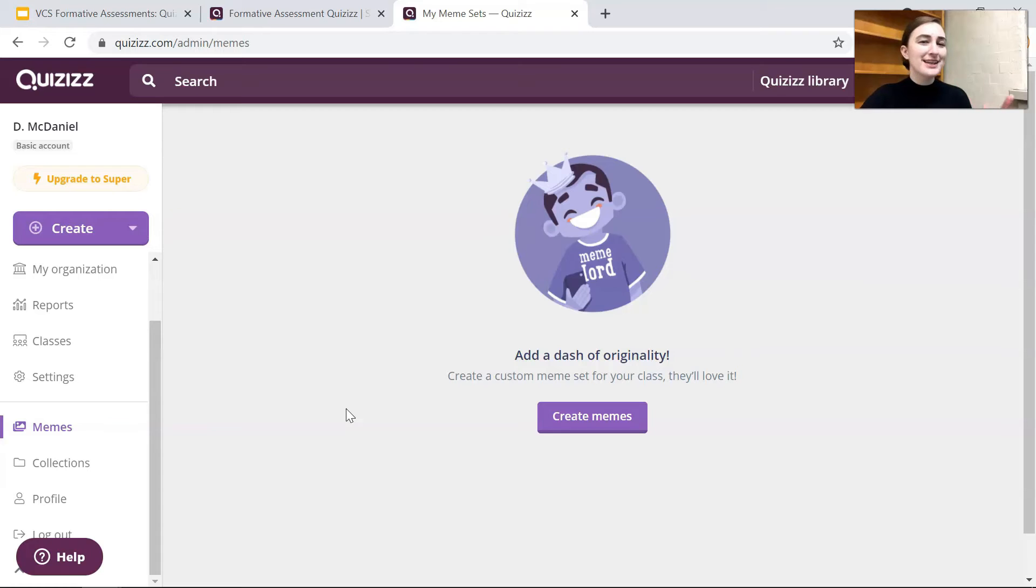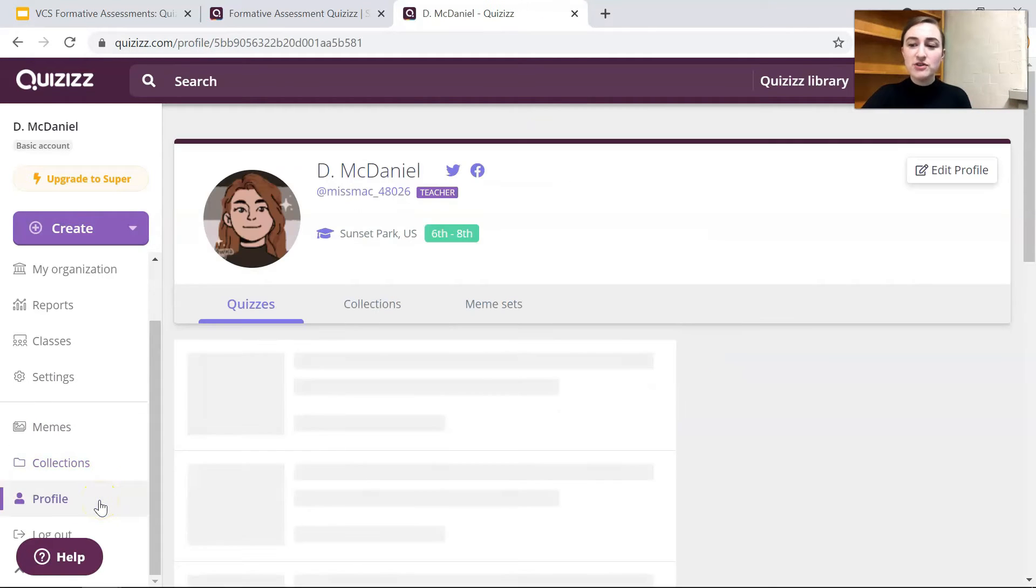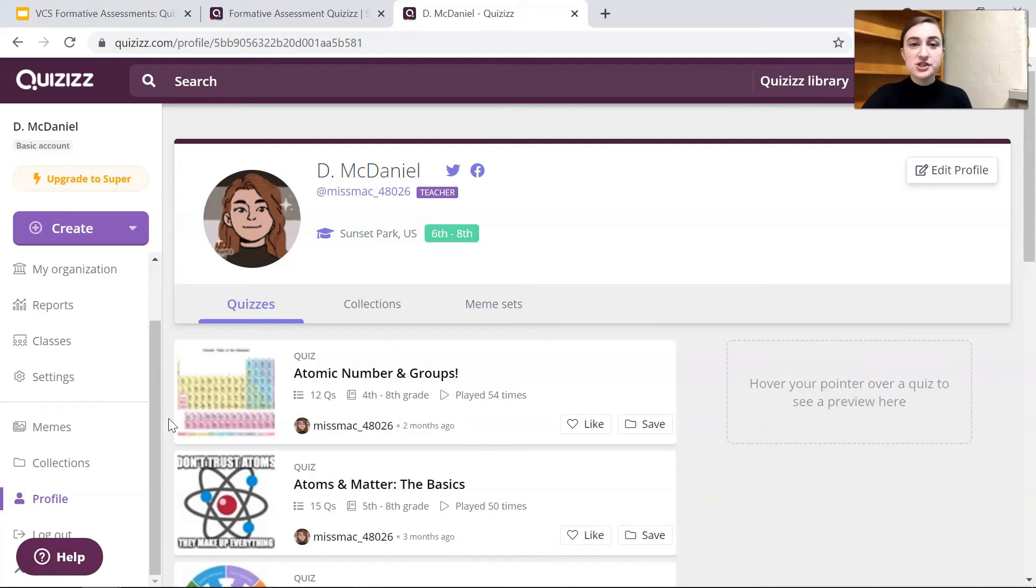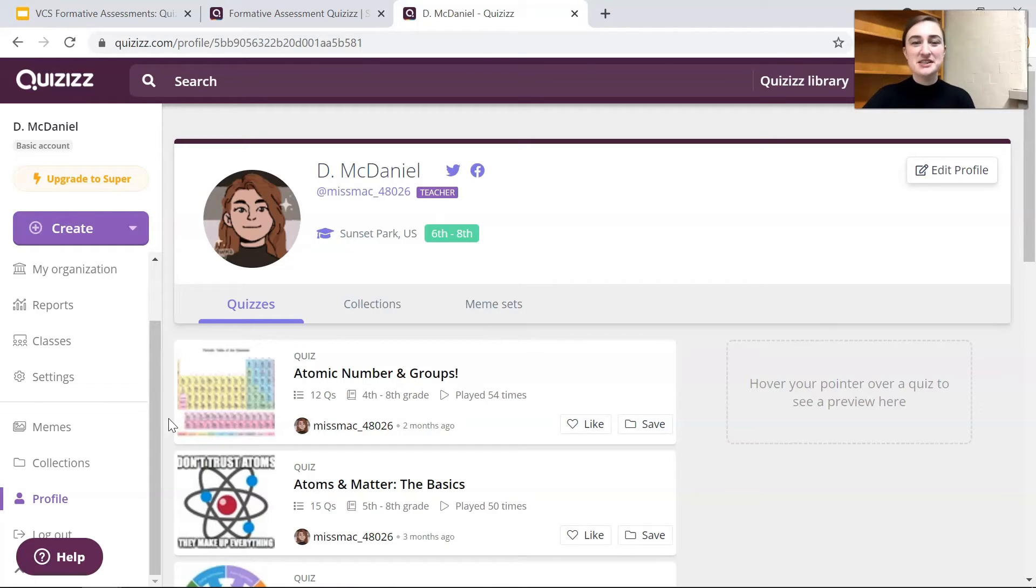We'll get into the memes a little bit later. You can create a collection, you can view your profile. This is what all of the other teachers see when they're looking you up. If all of your quizzes are public they can use your quizzes. I'm going to say the word quiz a lot in this video hopefully it's not too overwhelming.